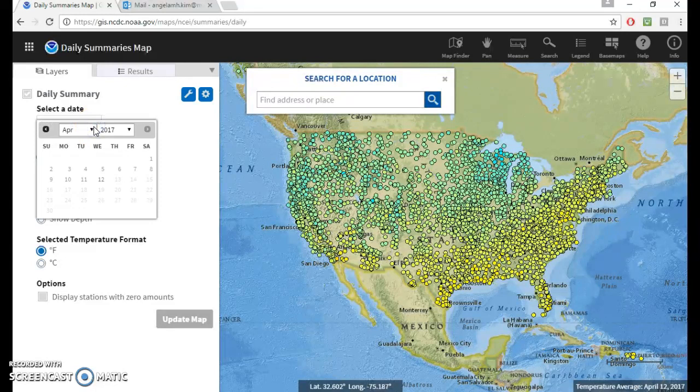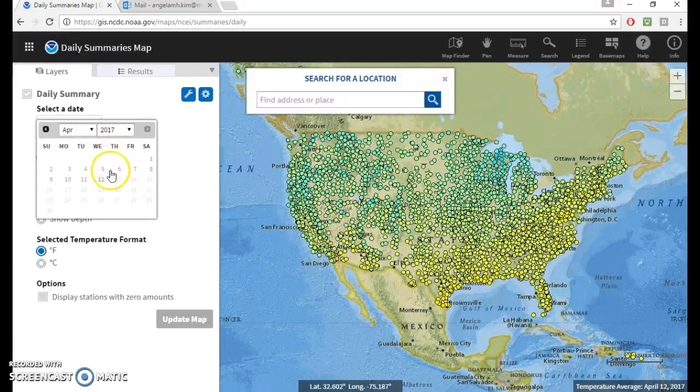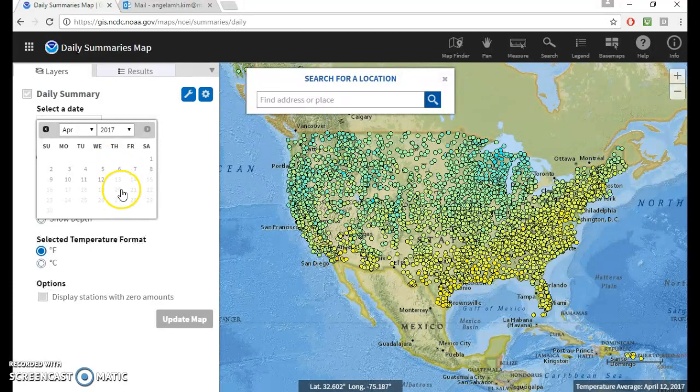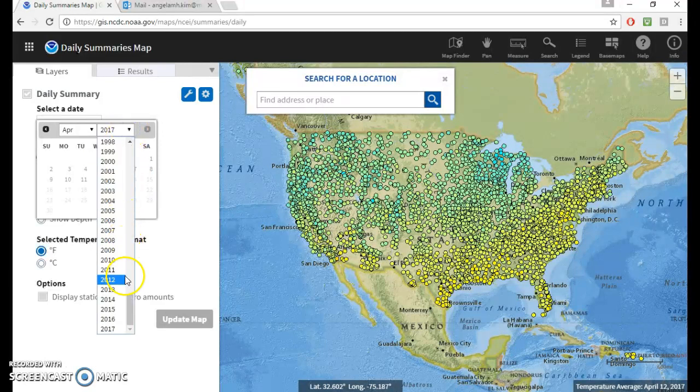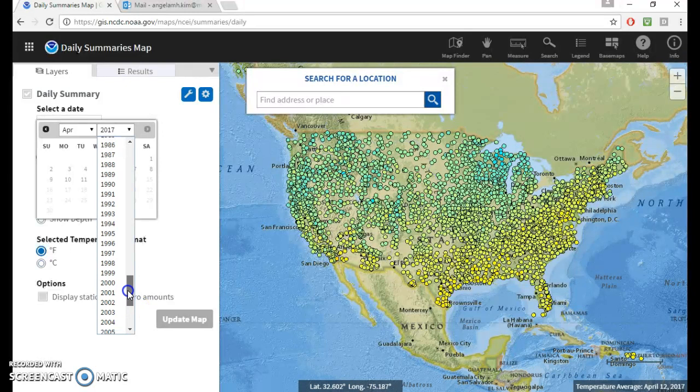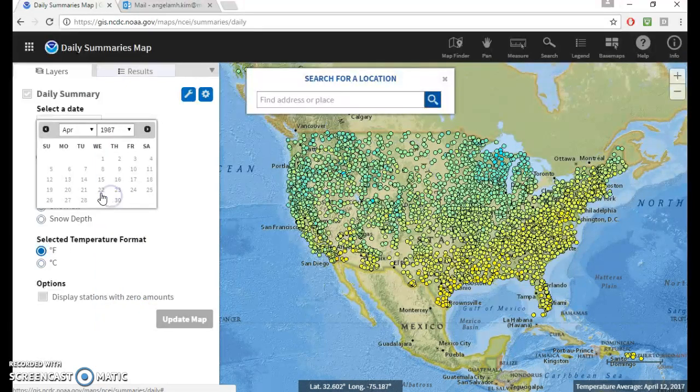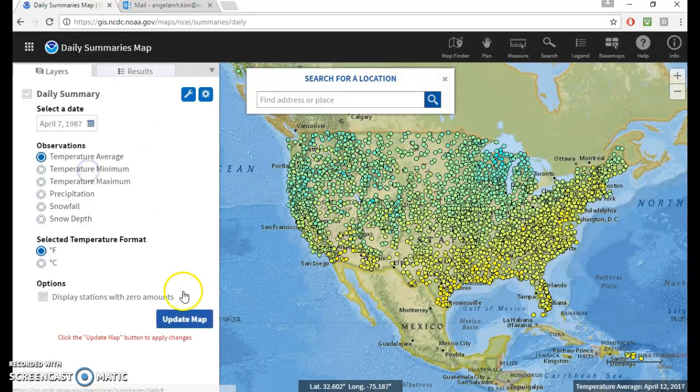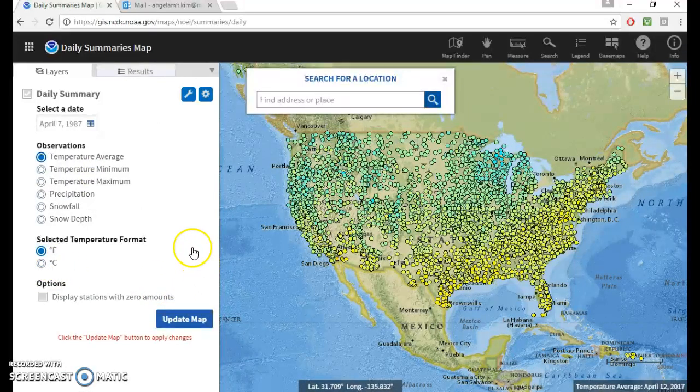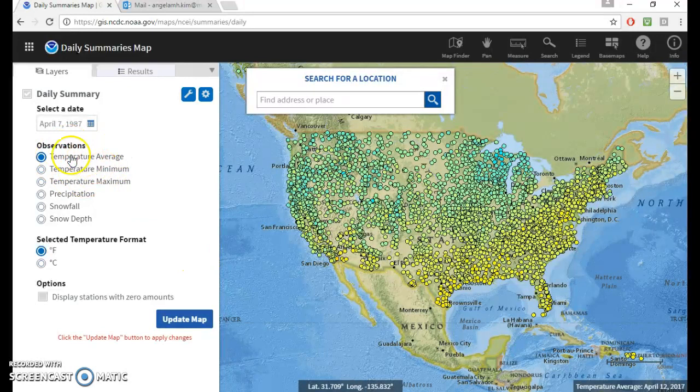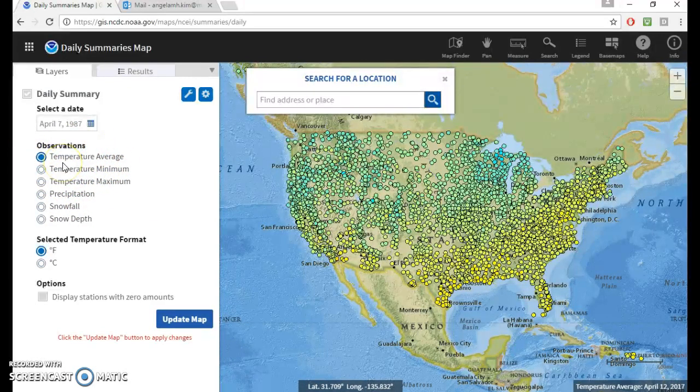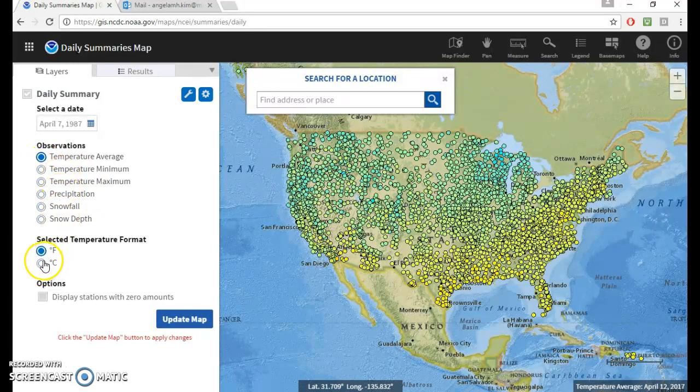But if you go here on the left, you can see that the date is set for 2017, that's this week. And a lot of stations are not updated this frequently. So if you just go back in time, what I've noticed is that April 7, 1987 usually works quite well. I'll just choose any climate variable here because it doesn't really matter at this point, you're just trying to find stations.